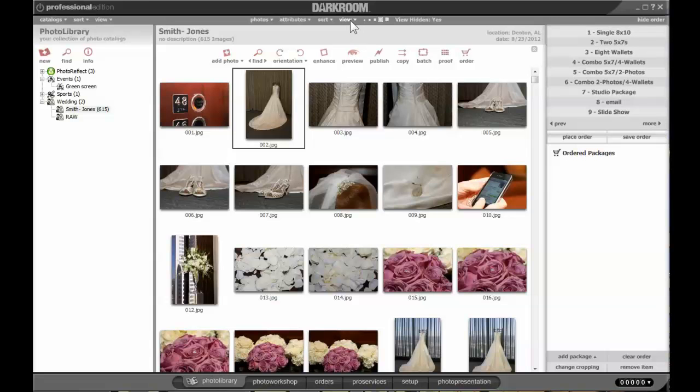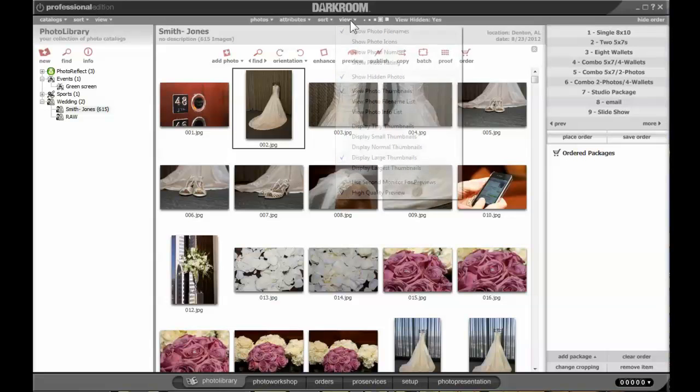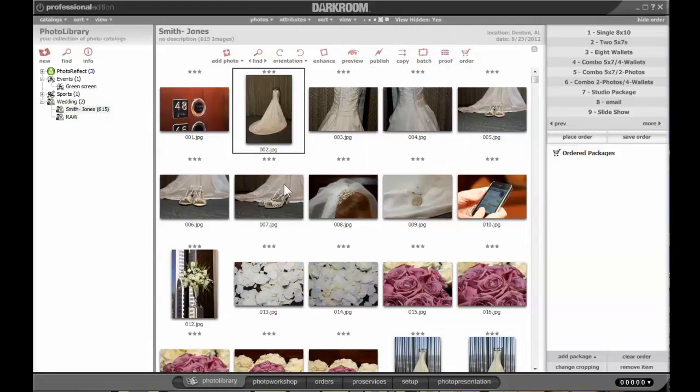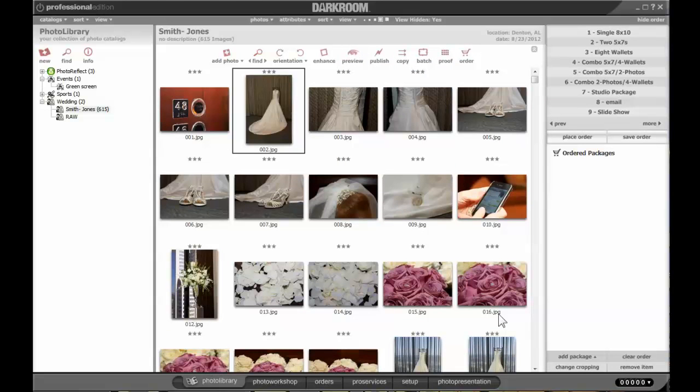To begin with, on the Photo Library, click on View and click on Show Photo Rating. You'll see the default is three stars, so every photo in the catalog begins with three stars. As you go through the images,